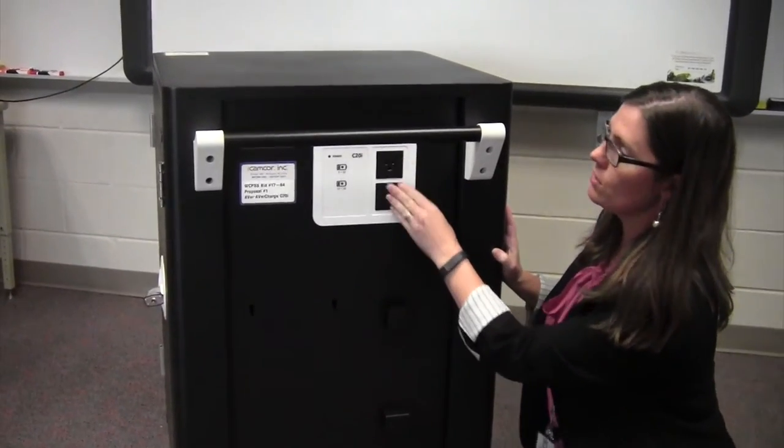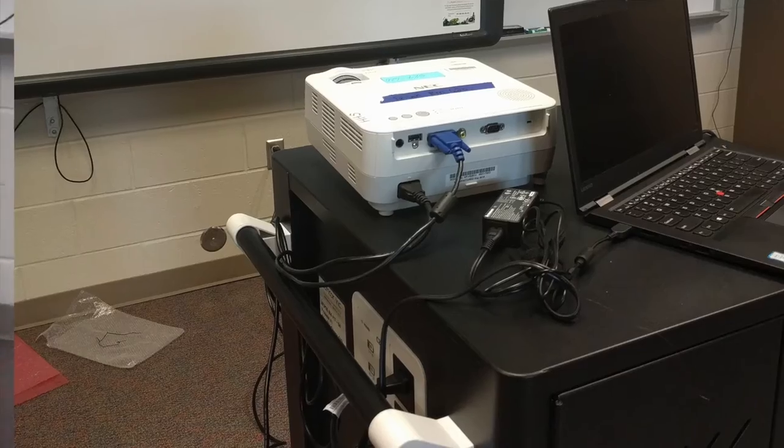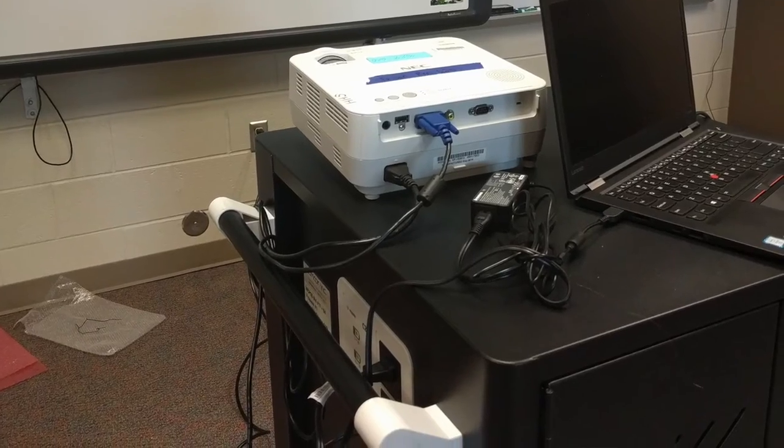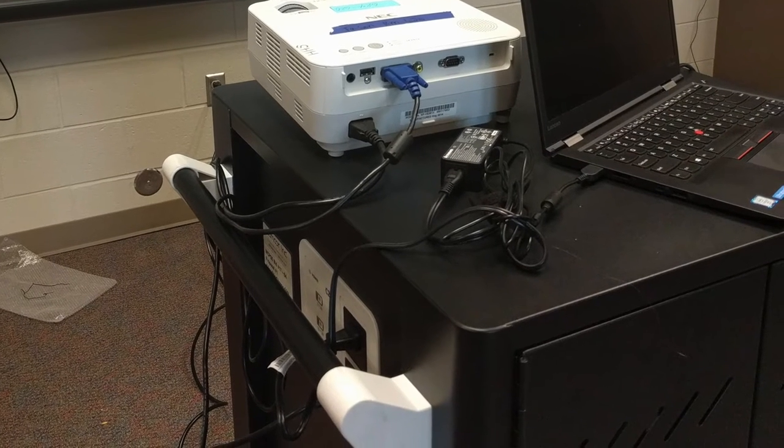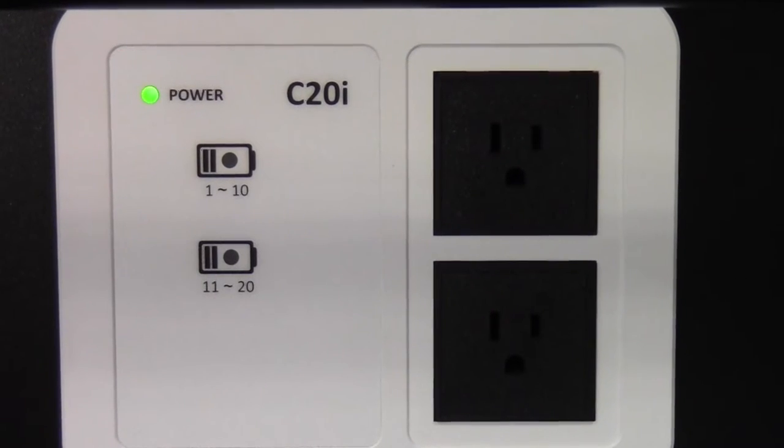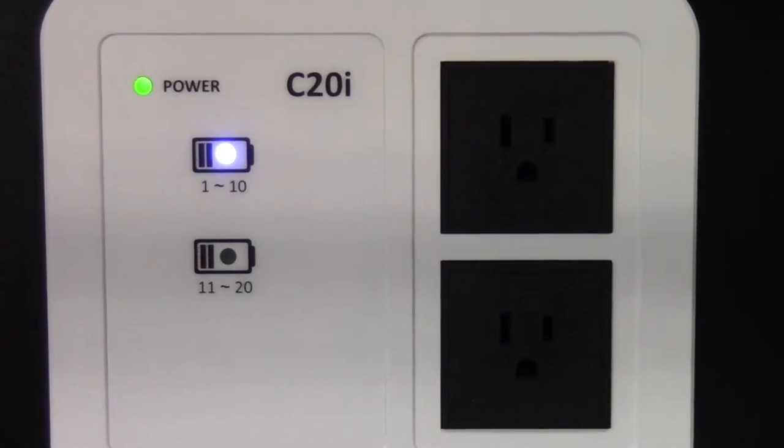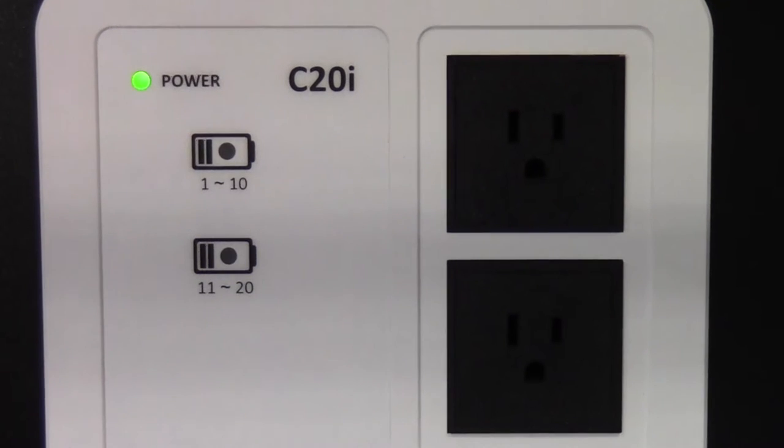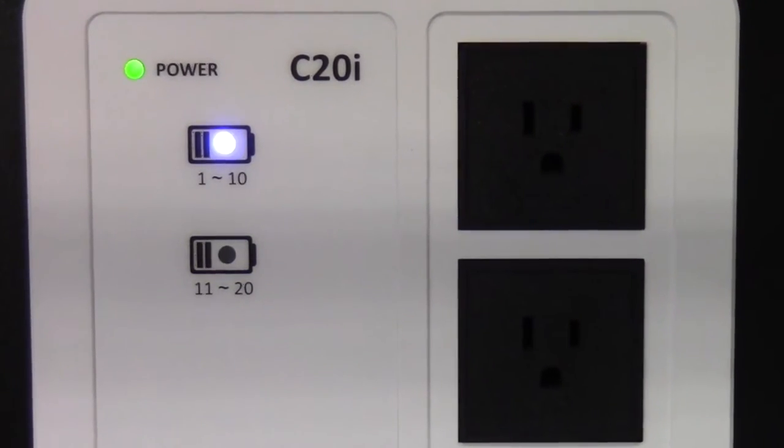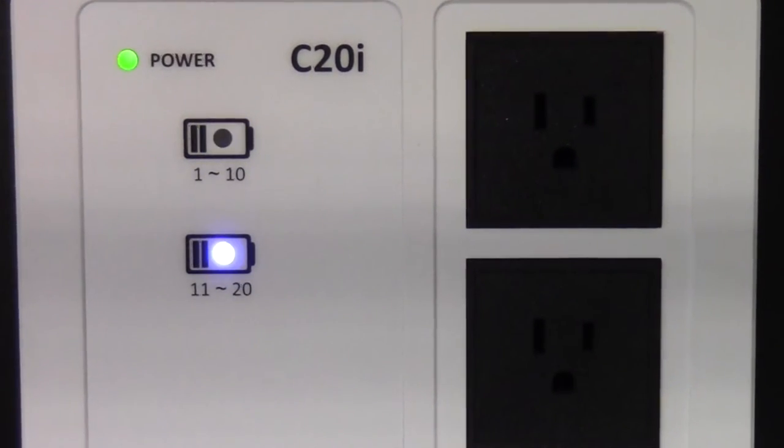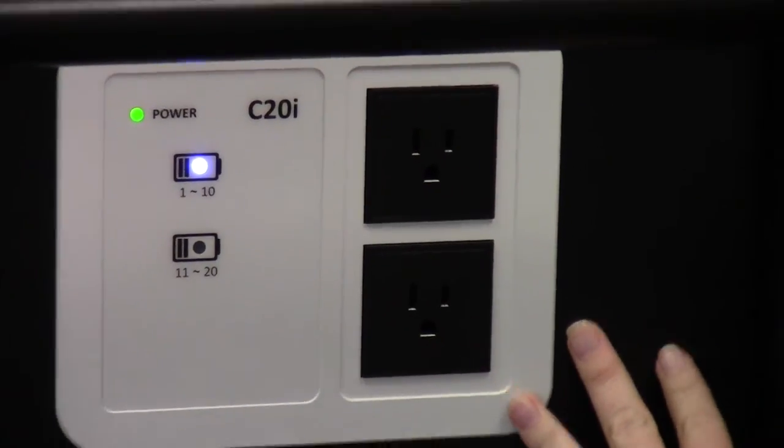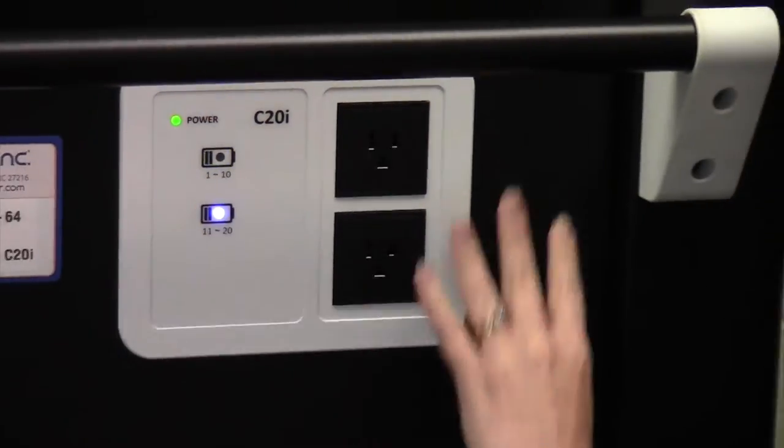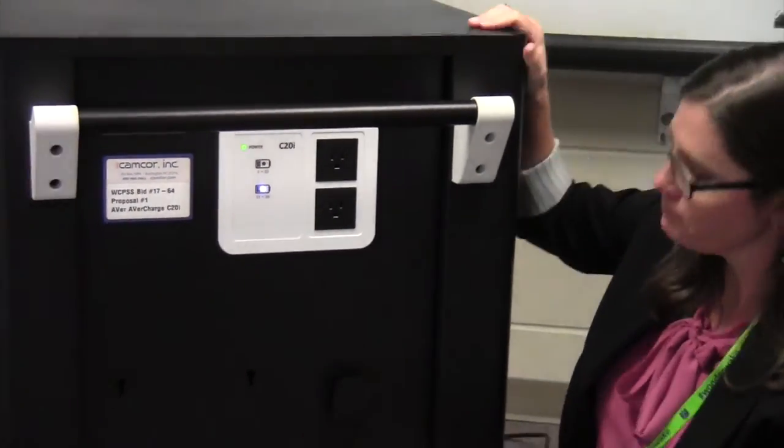You have two ports here that you can plug things in like your own laptop or a projector should you want to use this in the center of your classroom. You'll notice that it will go through the cycle here. Laptops 1 through 10 or laptop ports 1 through 10 on the top and then 11 through 20 on the bottom. And when it's powered on, it will begin a cycle to determine which laptops need charging.